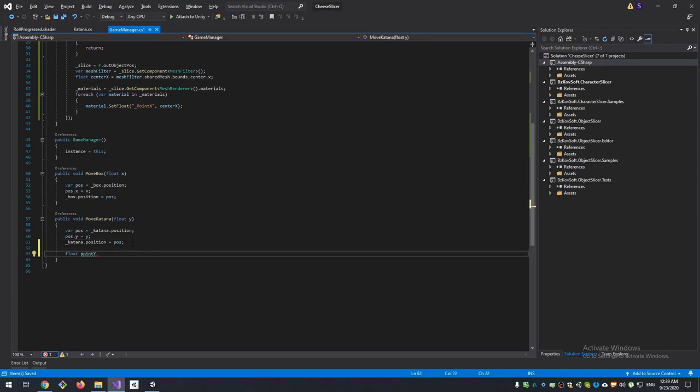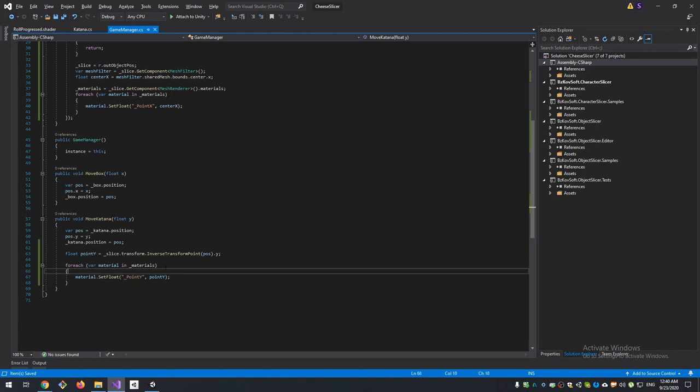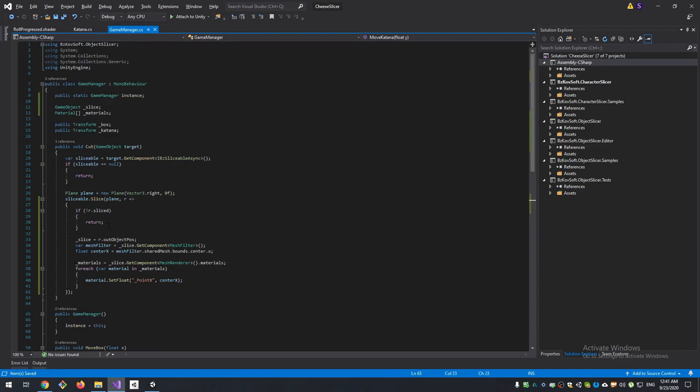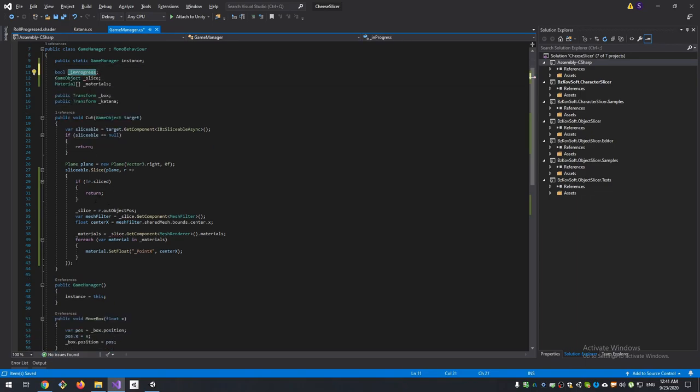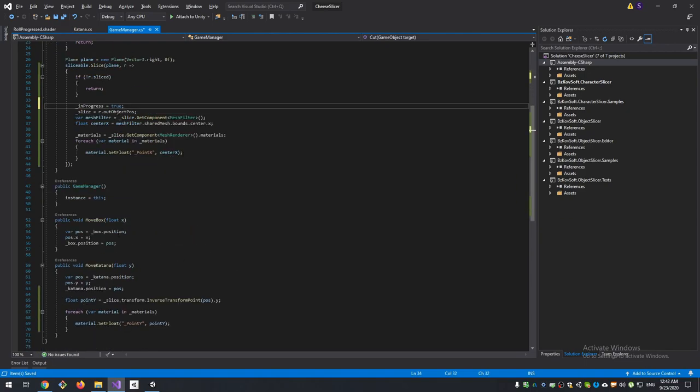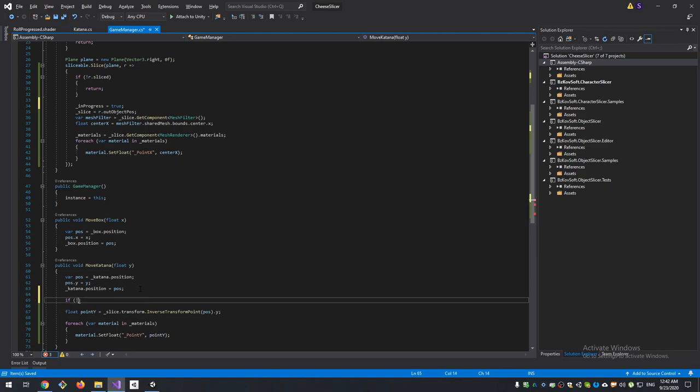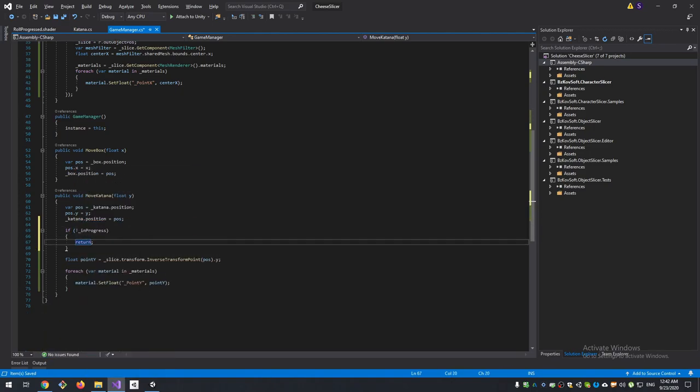Also we need to update our point Y position when our Katana moved. And we need to somehow control that these properties won't be updated if we didn't slice anything yet. To solve this I'll add another variable: InProgress. At the start it will be false, and then if the slice succeed it will be true. And if it's not in progress, just return - do not update our material's properties.